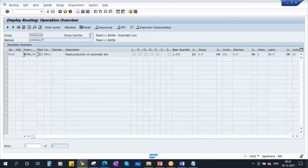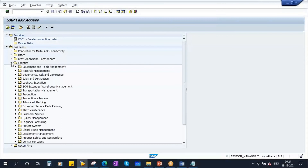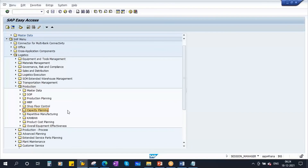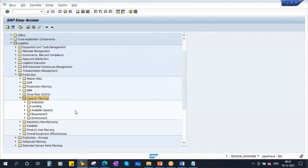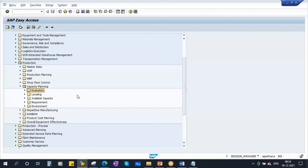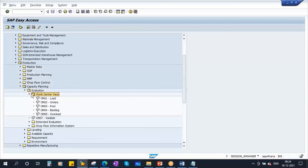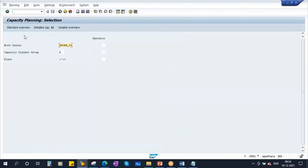Our work center is 7_59. To do the capacity evaluation, go to Logistics → Production → Capacity Planning → Evaluation → Work Center View, and open transaction CM01. In the capacity planning selection screen, enter your work center to perform the evaluation.